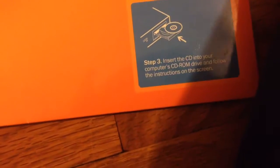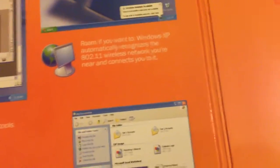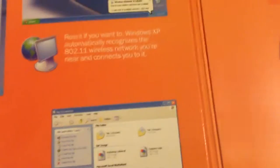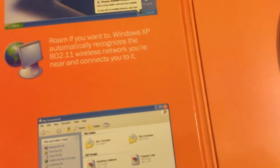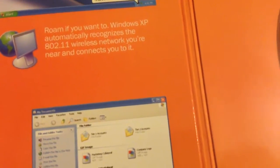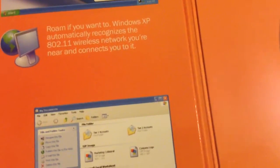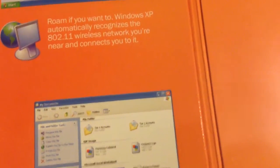Step 3: Insert the CD into your computer's CD-ROM drive and follow the instructions on the screen. There's actually more, but I'm going to show you it once I get this thing to open. We got the CD, and here... Windows XP automatically recognizes the 802.11 wireless network you're near and can connect you to it.